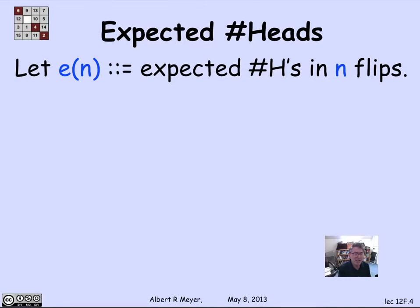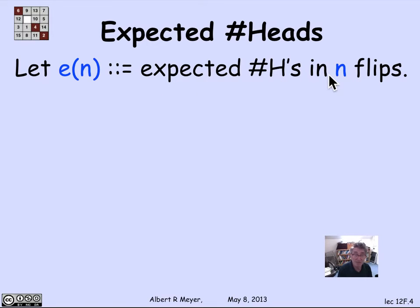Let's use this to get a nice, different, and simpler — more elementary — way of calculating the expected number of heads in n flips. So let's let E(n) be the expected number of heads in n flips, just as shorthand, because the notation will be easier to work with than writing capital E brackets of H_n.